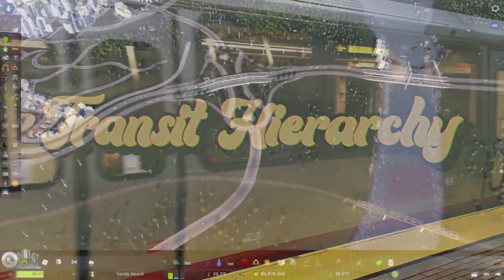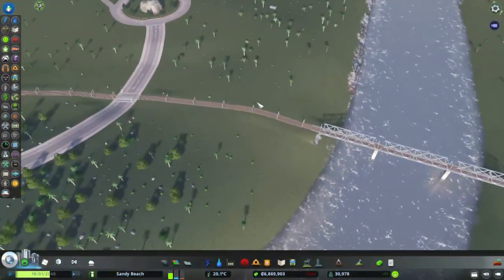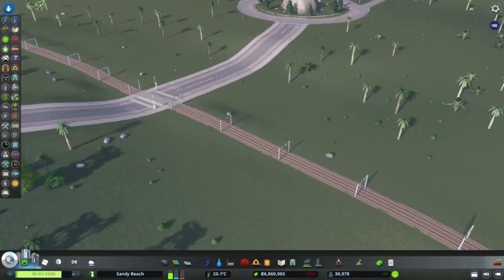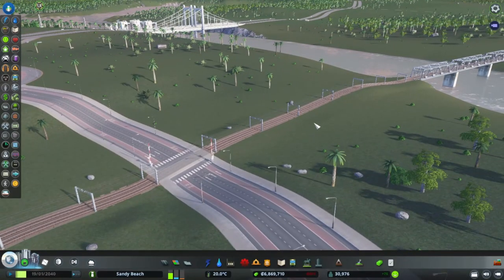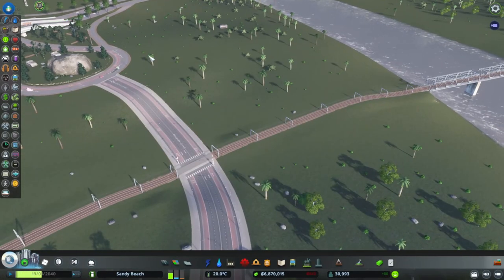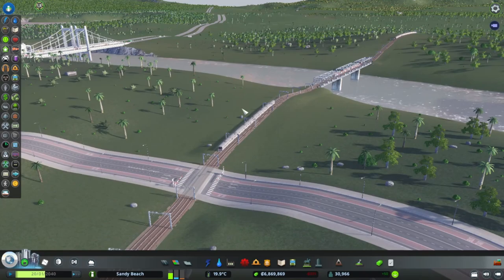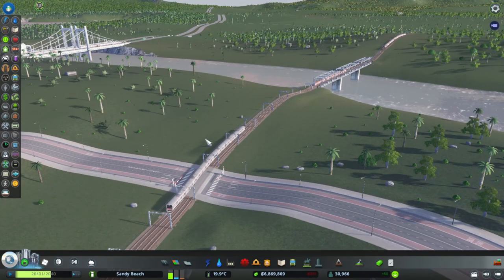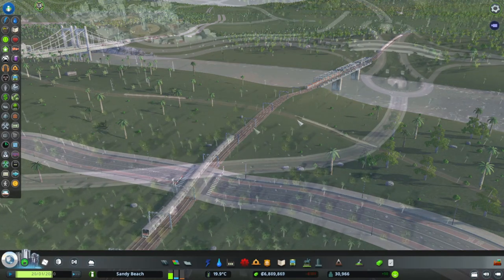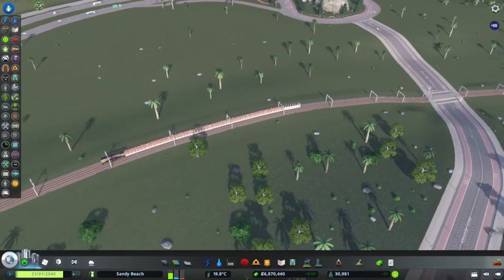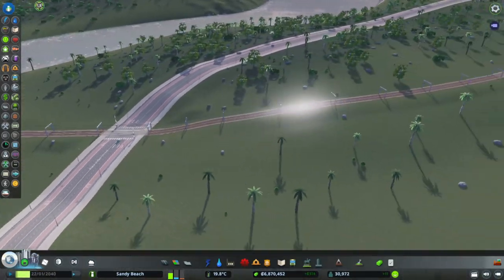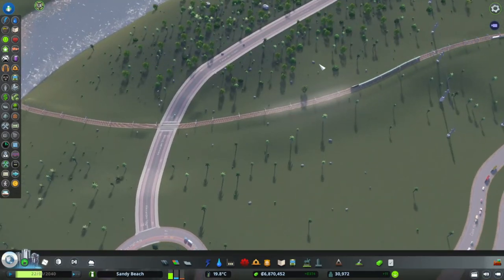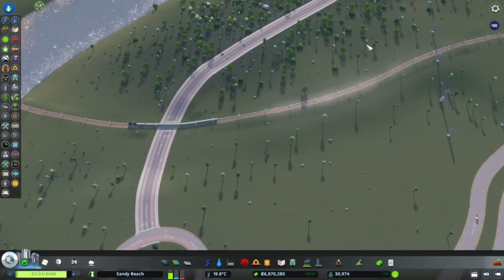We have two great methods of transit that intersect that we're not using at all right now. This main arterial road has bus lanes ready to go, and we have this train line that's only bringing in inner city trains. To ensure good transit hierarchy, we want to start with higher capacity, longer range methods such as train, which we're going to do right now.